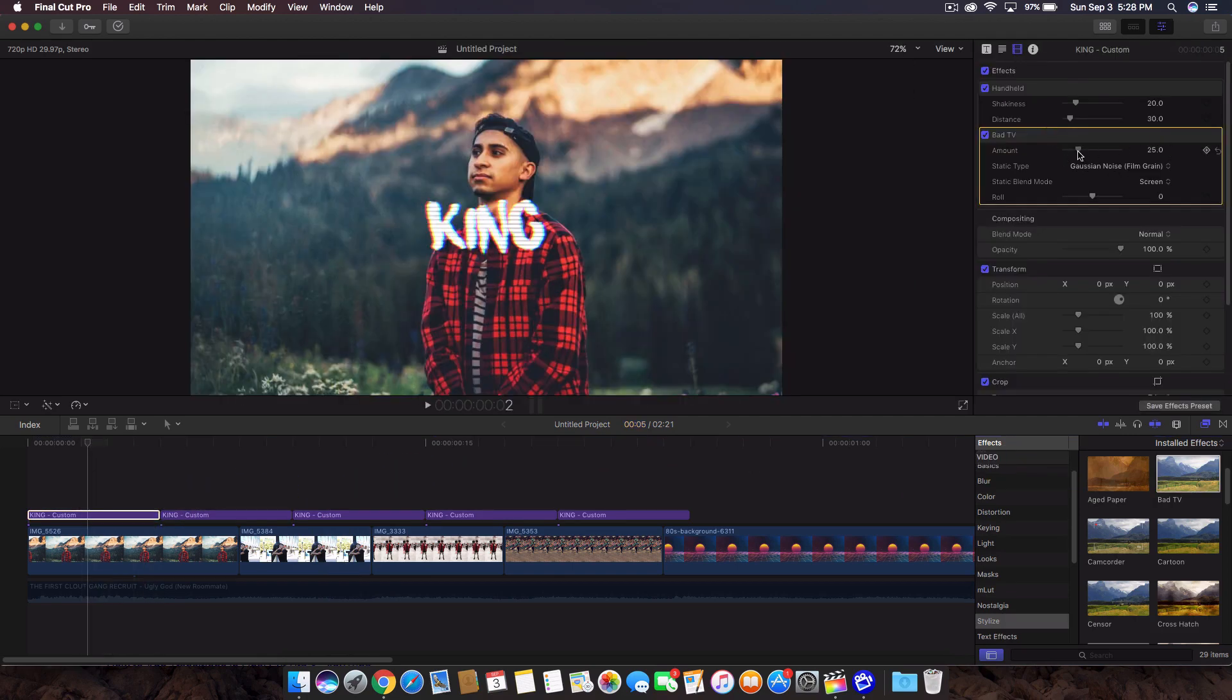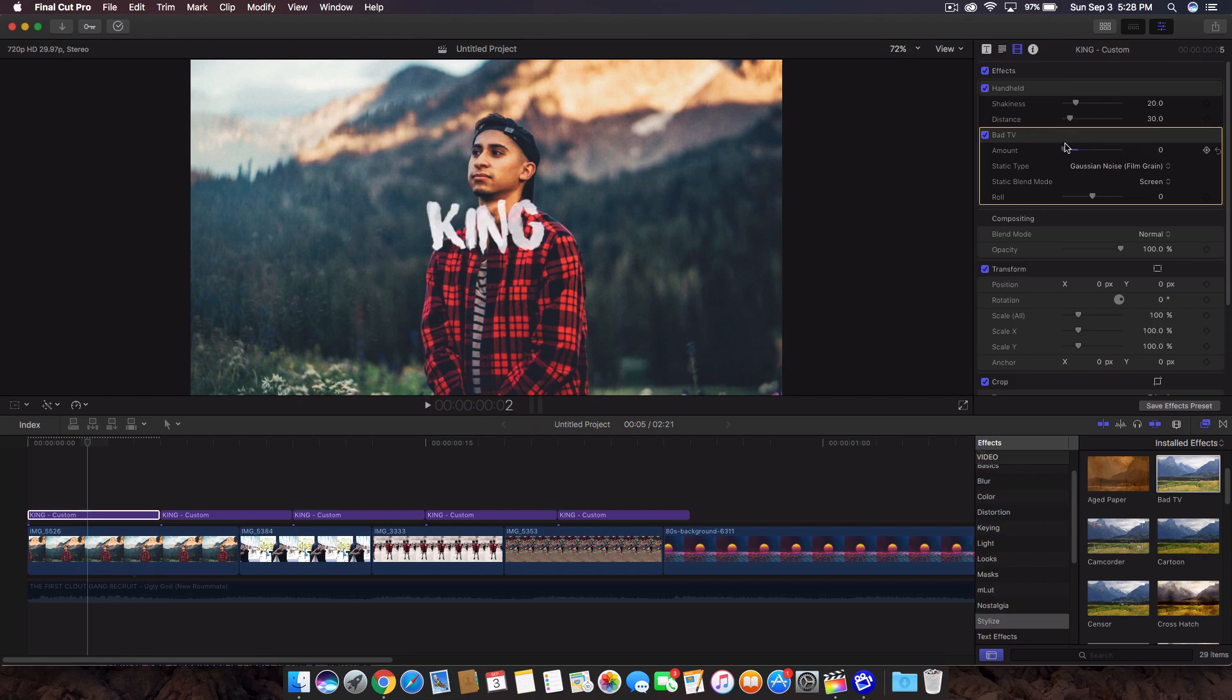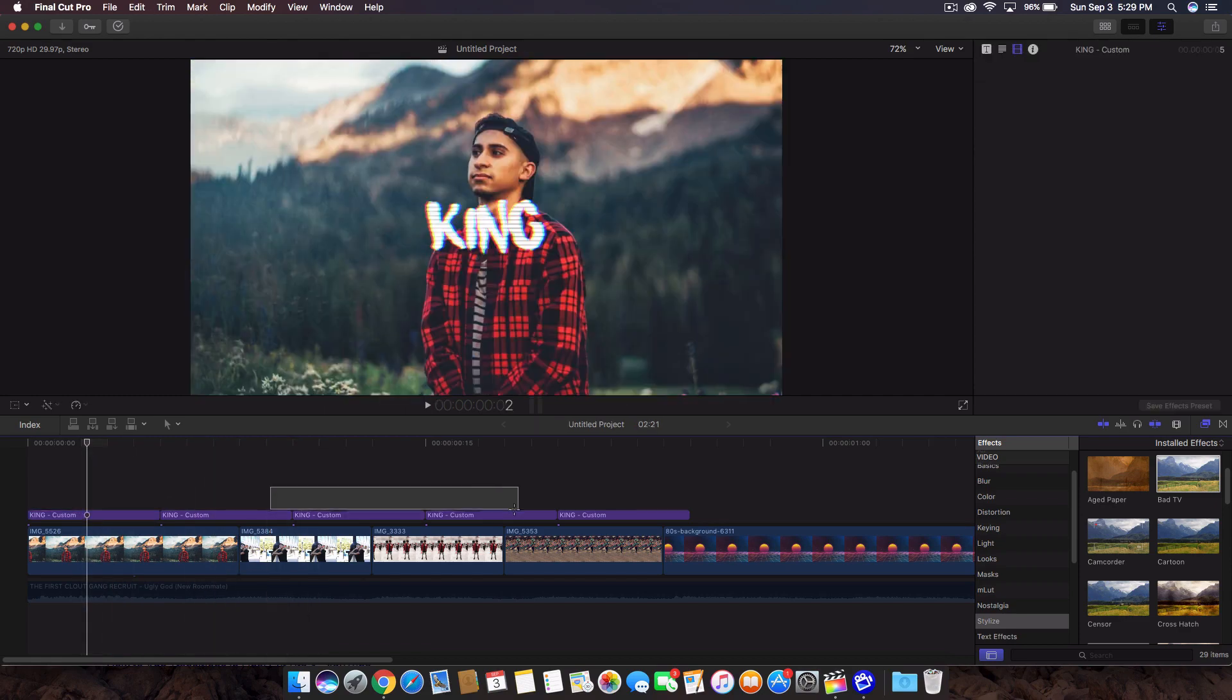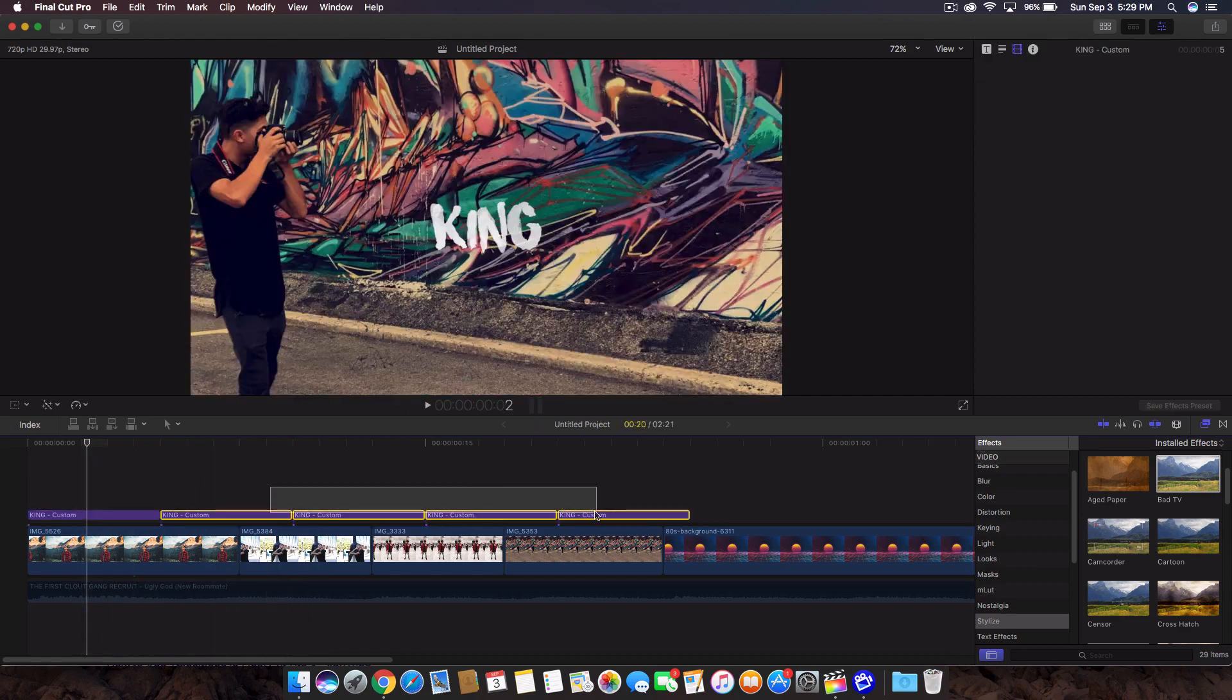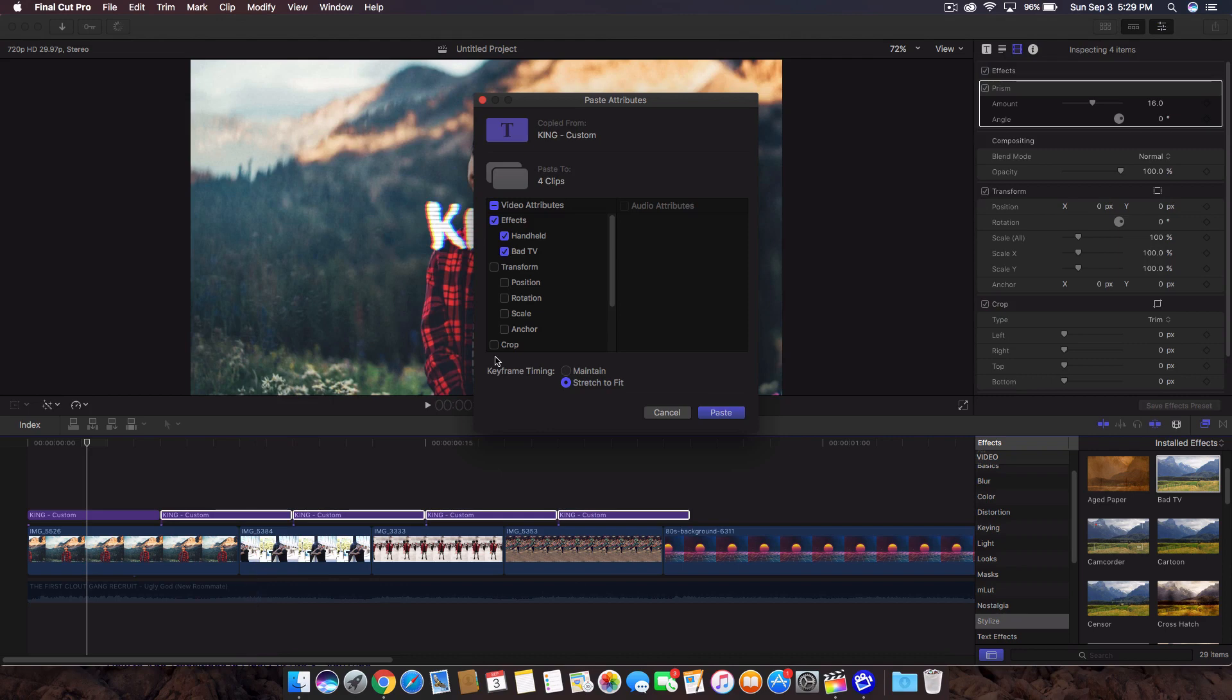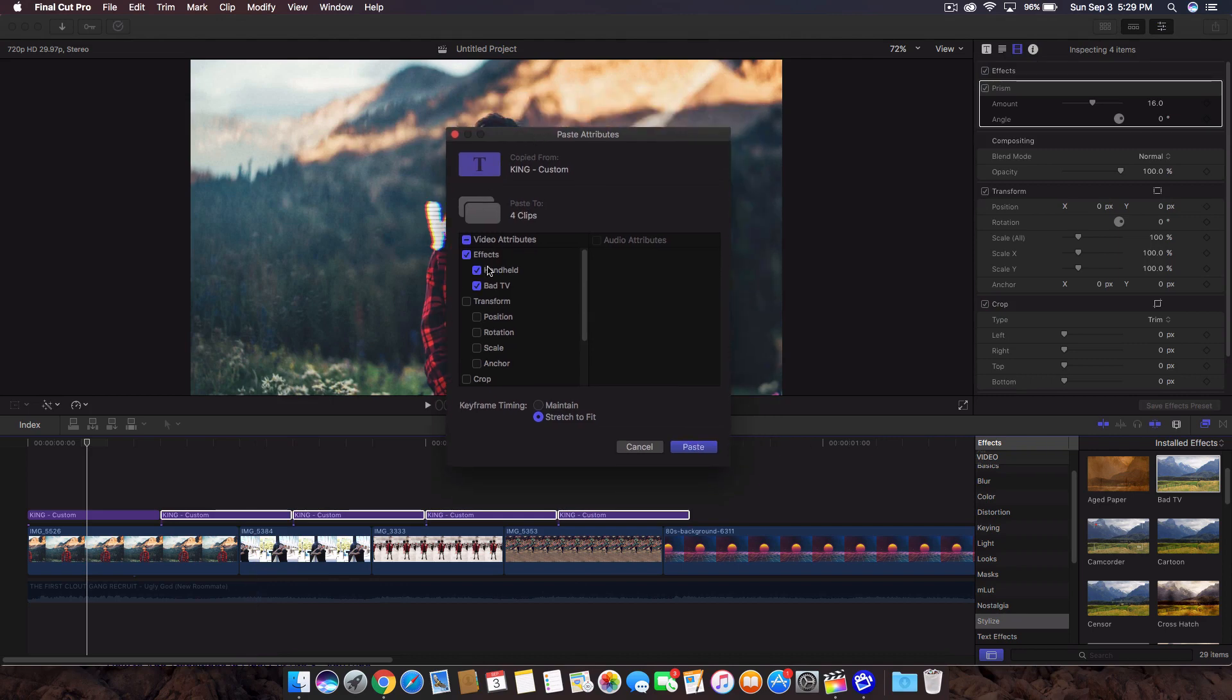From here, we're going to just change the amount. We can go ahead and increase it or decrease it. I like to go something like that. We're going to go ahead and just apply all of this onto the rest of the text. So once you highlight them, press Shift, Command, V. And this will bring up the paste attributes and it will tell you what you want to copy. Click on paste.